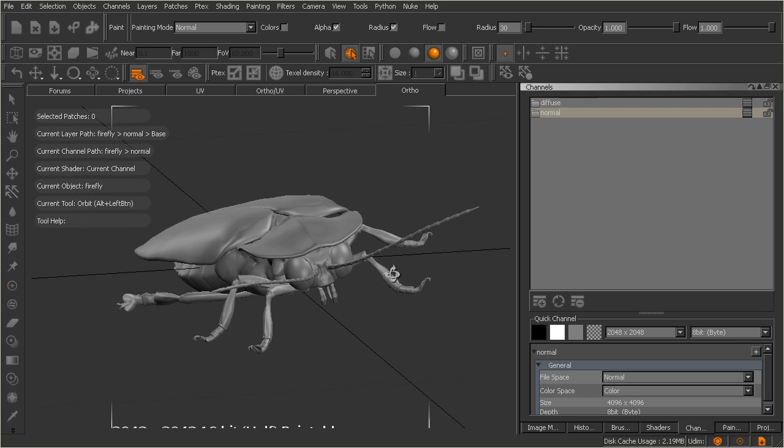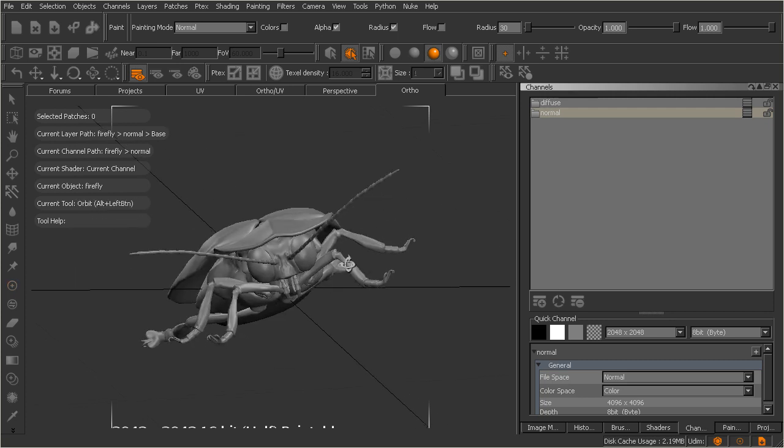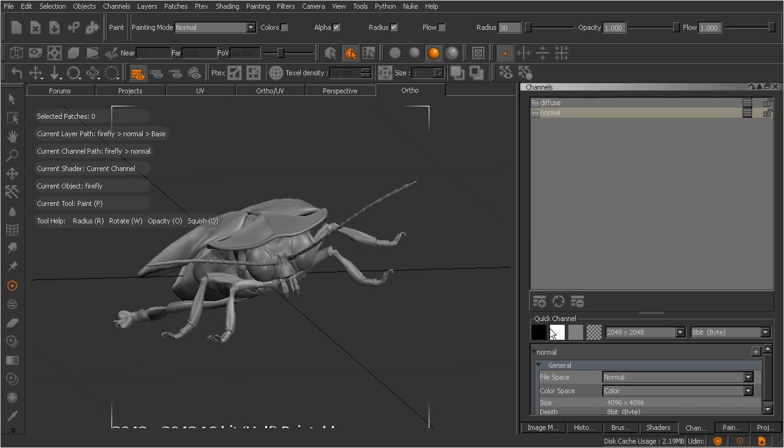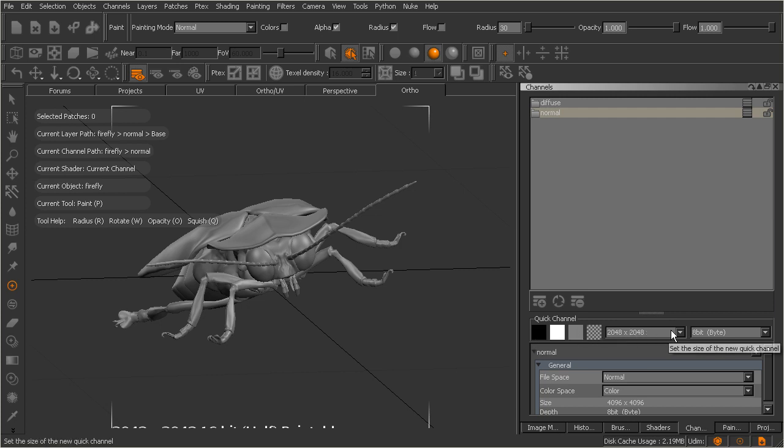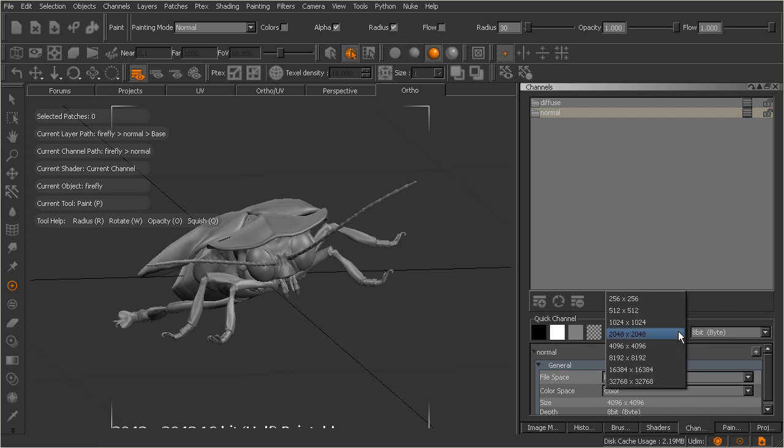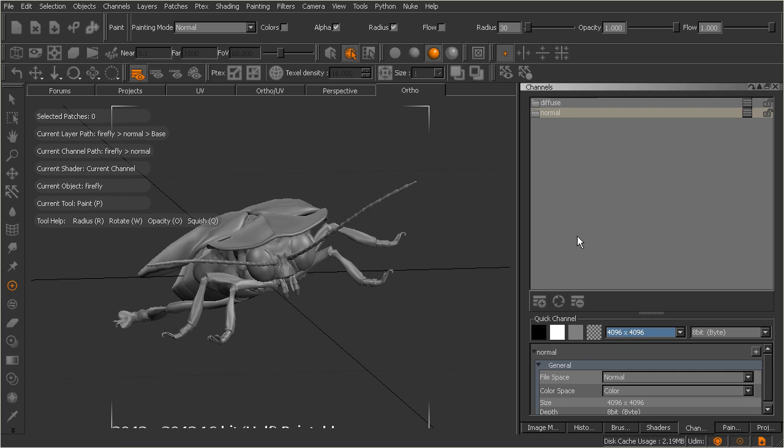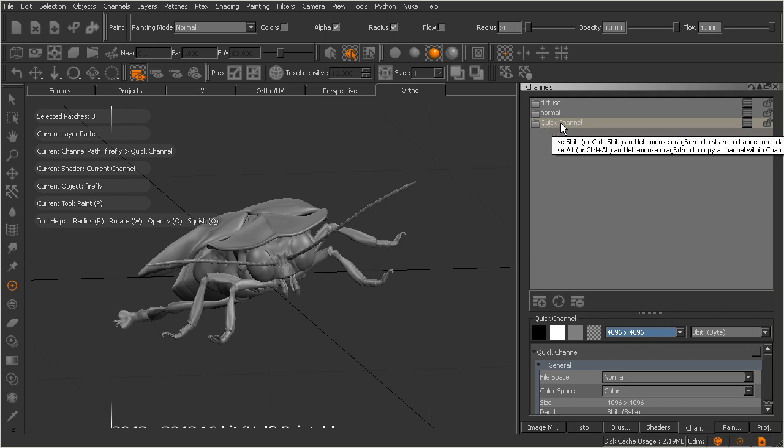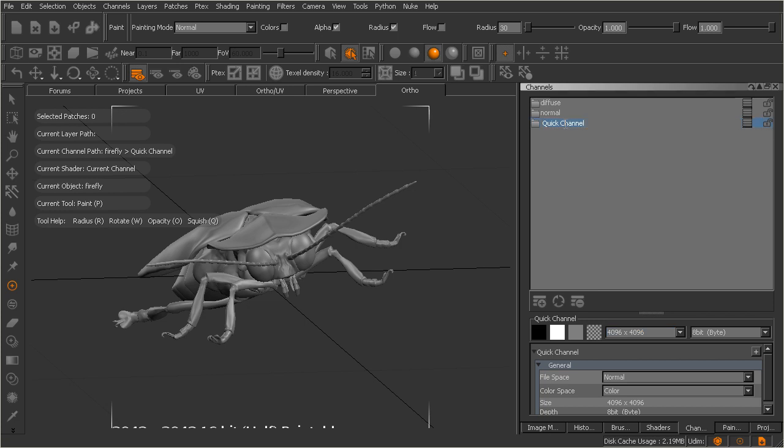Now I want to create another channel here. Let's go ahead and create a channel for specular information. So we can use the add channel button, but we can actually use the quick channel features inside of Mari to add in a quick channel. So we can create a quick channel that is either filled with black, white, gray, or transparency. But before we click on one of those, we want to come in here and specify the size. So I'll just say 4K and 8-bit is fine. And this is going to be for specular color. So let's go ahead and just for right now fill it with medium gray. Let's tap on that. And you'll see our quick channel gets created right up here. Now obviously we don't want to leave it named that because it's not very descriptive. I'm just going to go ahead and just call this something like specular, just like so.